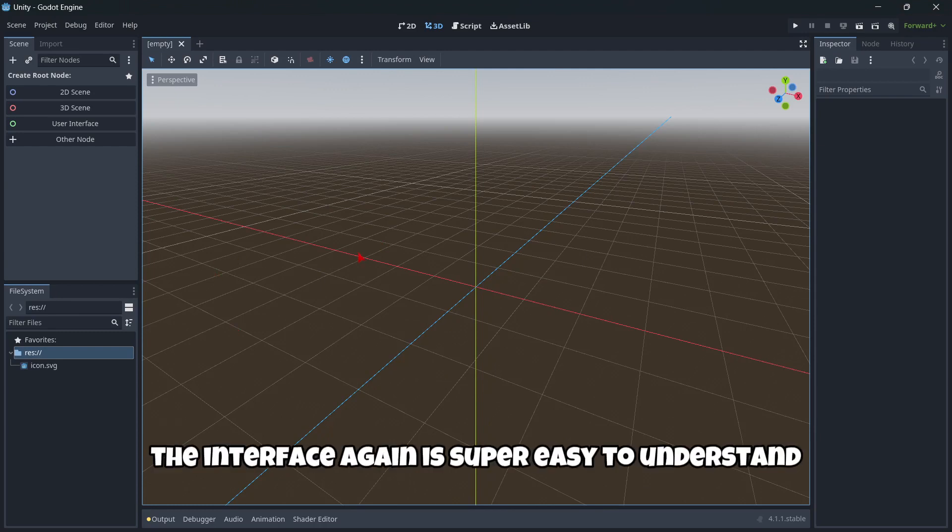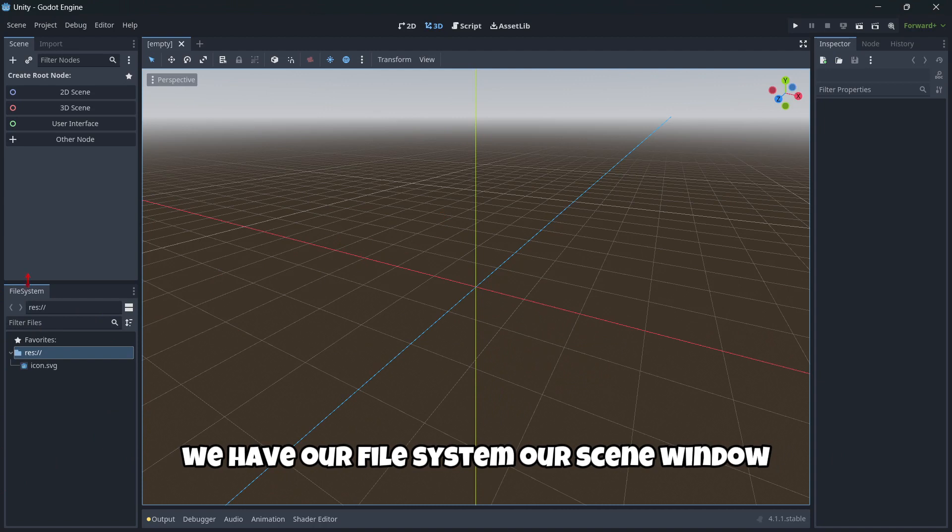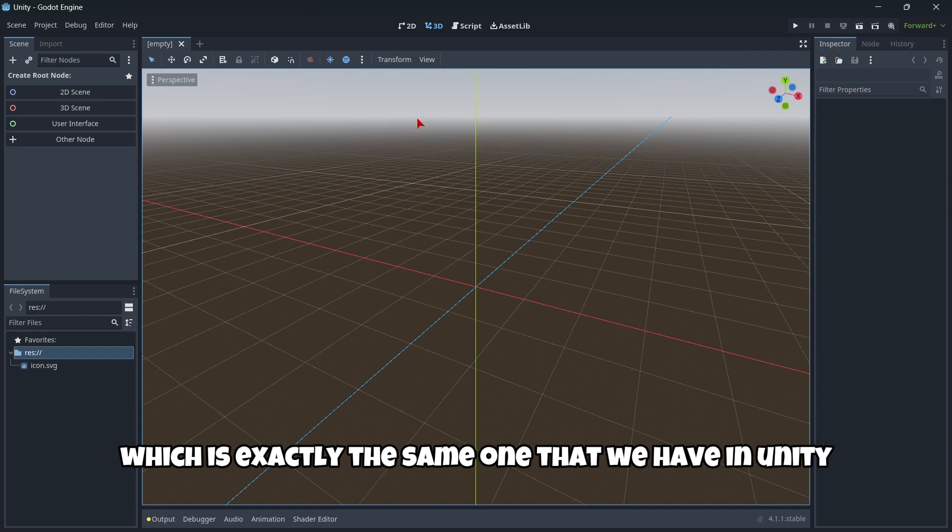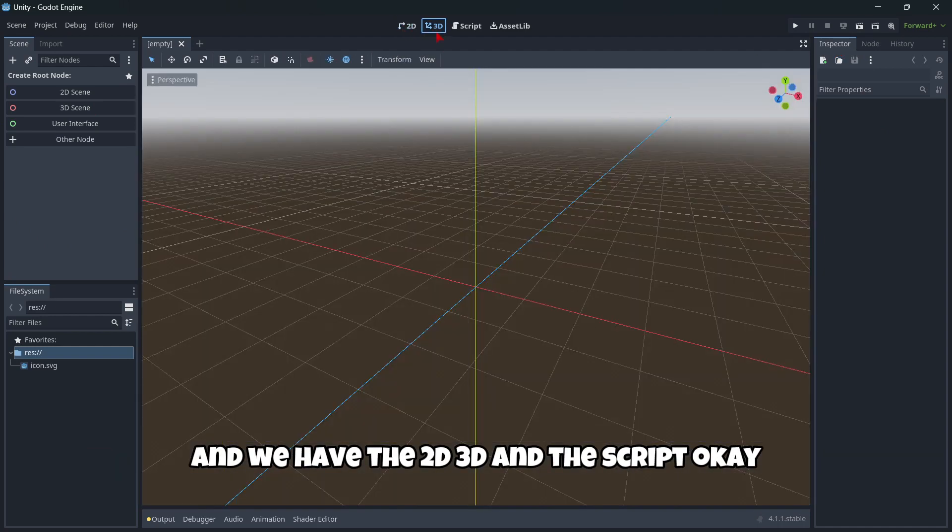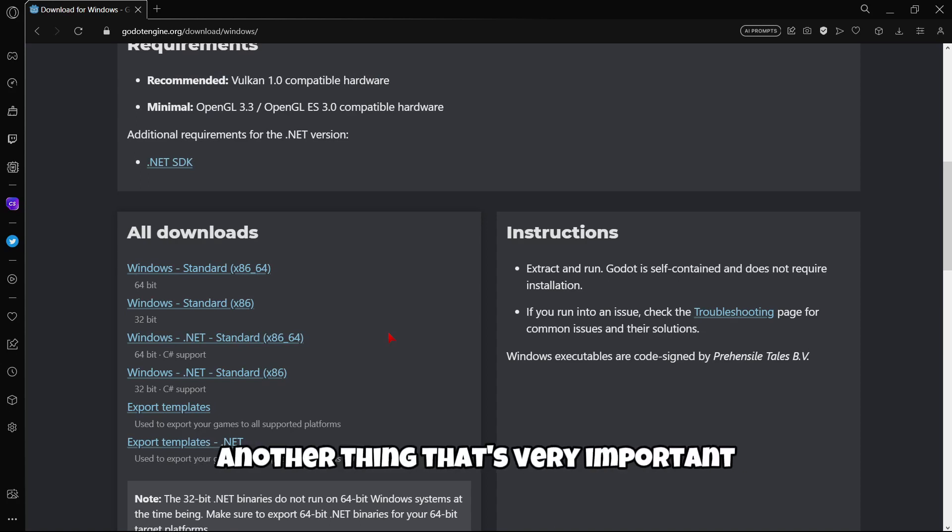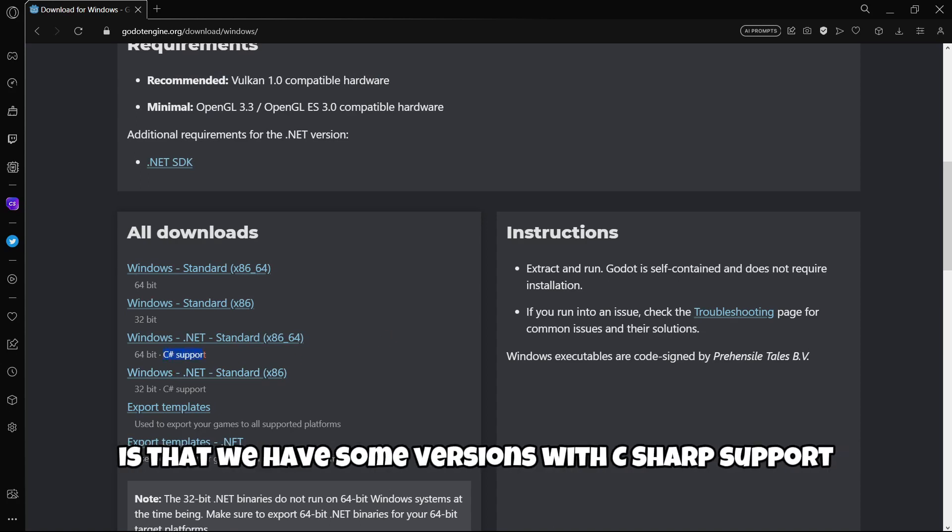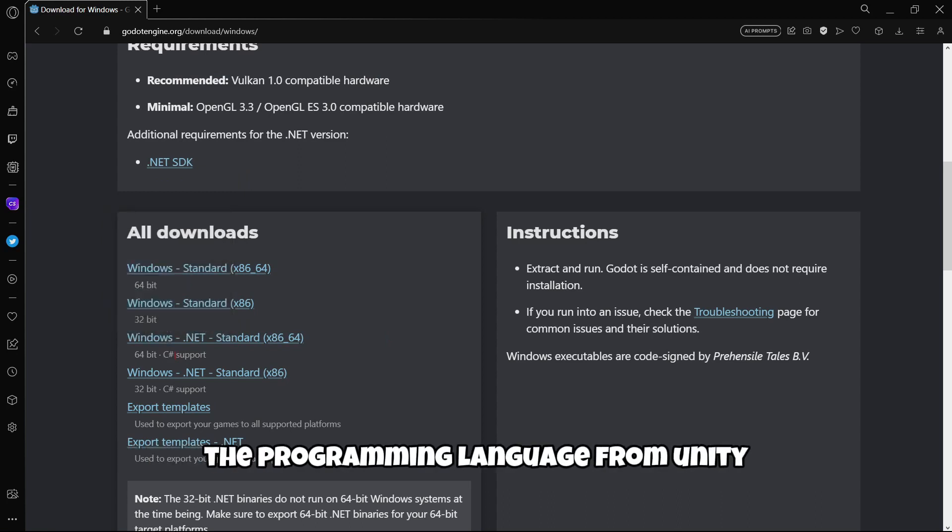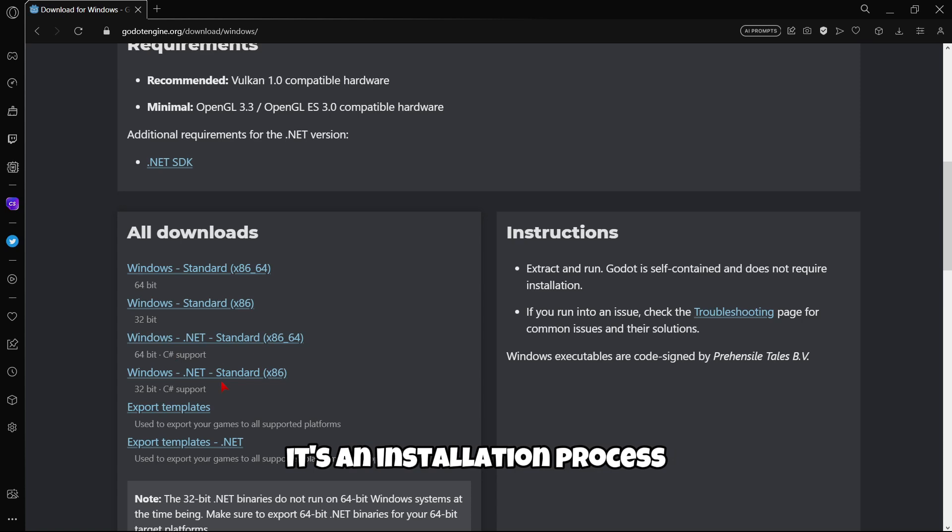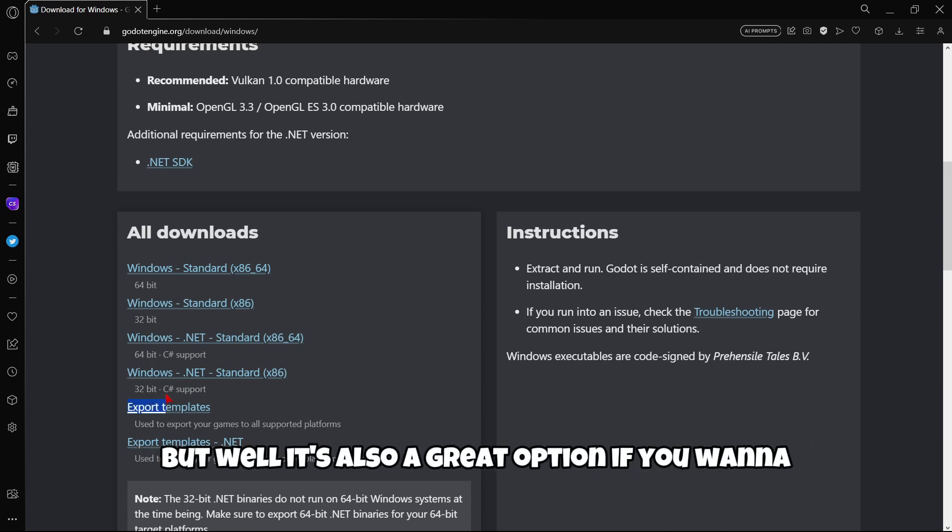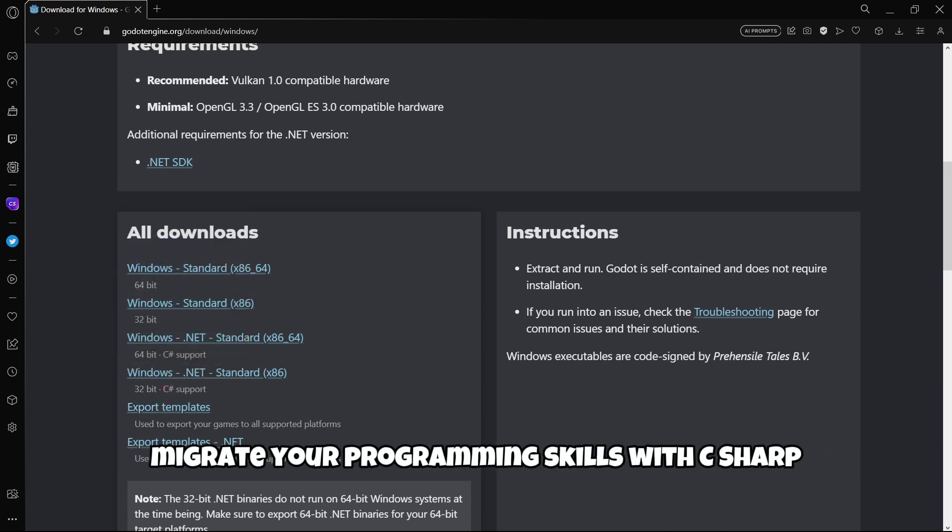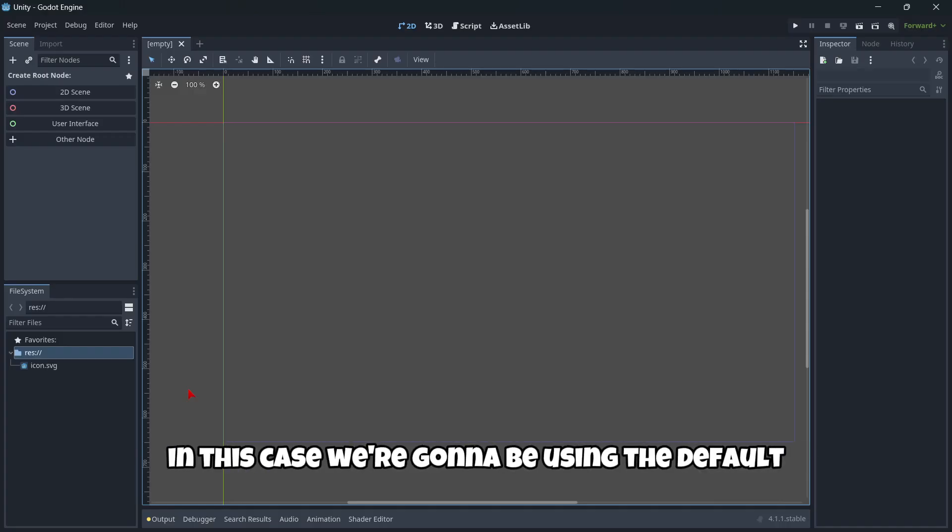So firstly here, the interface again is super easy to understand. We have our file system, our scene window, our inspector, which is exactly the same one that we have in Unity. We have the 2D, 3D and the script. Another thing that's very important is that we have some versions with C sharp support, the programming language from Unity. It's an installation process that's a little bit more complicated, but it's also a great option if you want to migrate your programming skills with C sharp in Unity to Godot. But in this case, we're gonna be using the default programming language in Godot, which is very similar to Python.